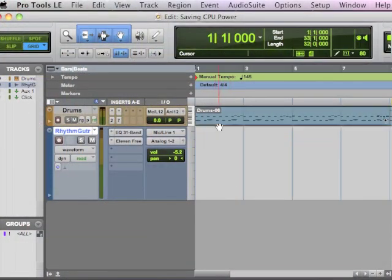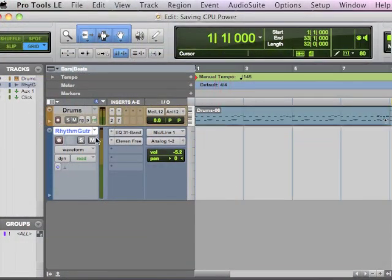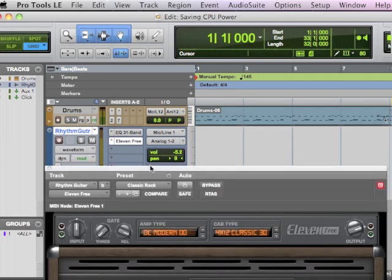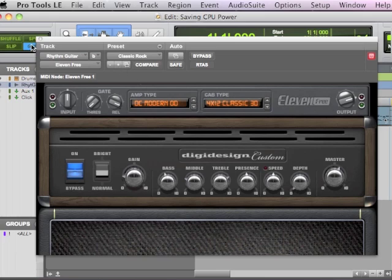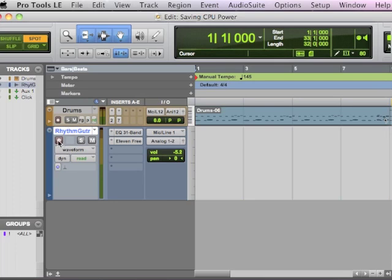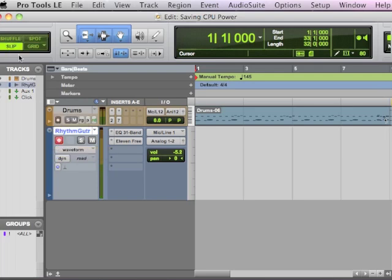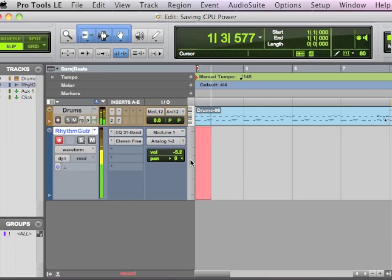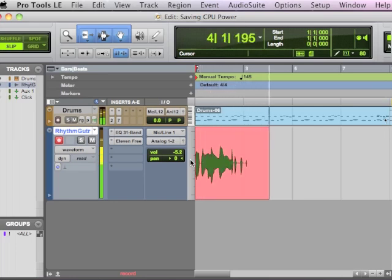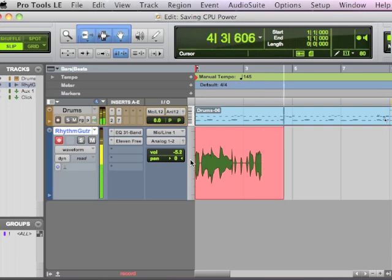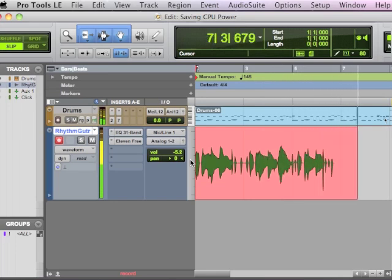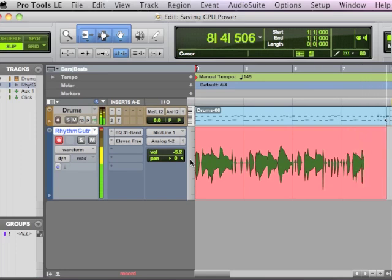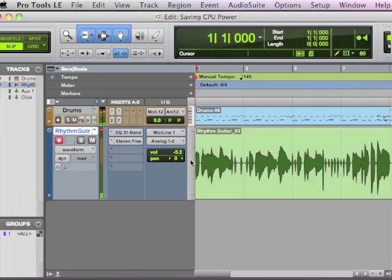Here I am with a simple drum loop and then an audio track with an amp modeling plug-in on it. In this case, I've got Eleven Free, which is just a great plug-in that comes with Pro Tools 8. You can use any amp plug-in, obviously. What I've got is you can hear the sound. So it's ready to go. At this point, I basically just want to record like I'm ready to go.